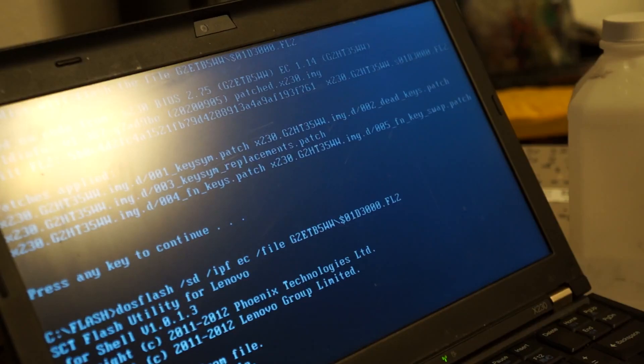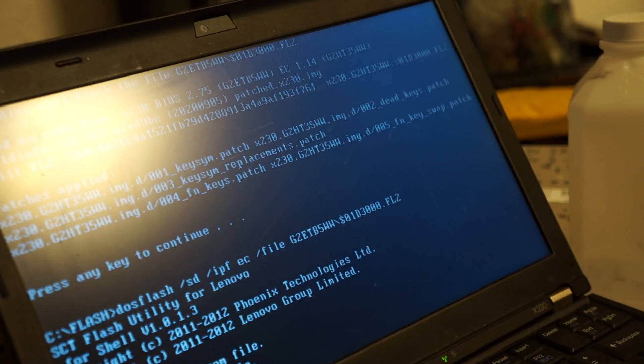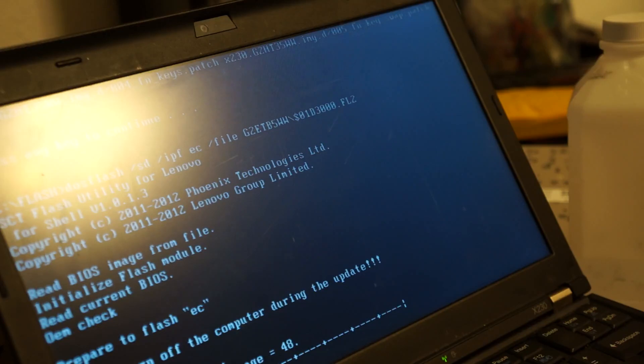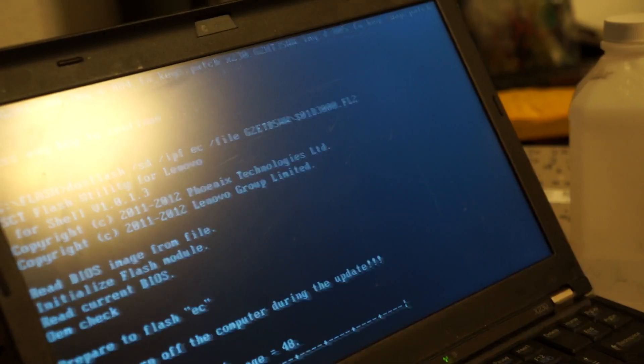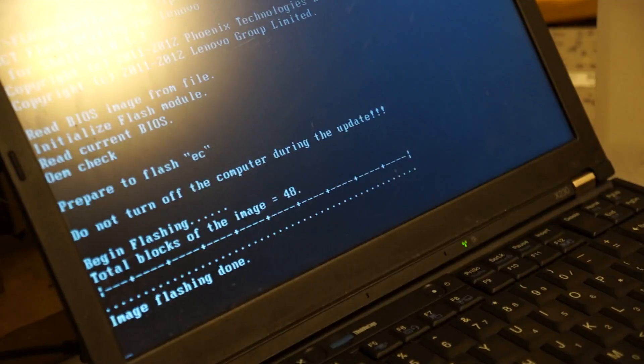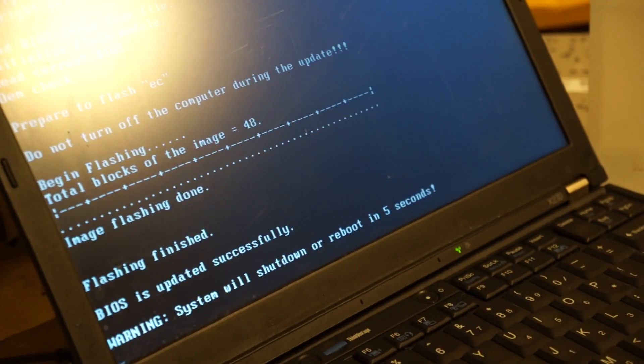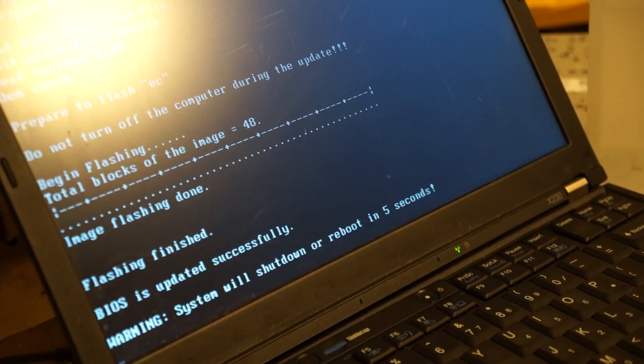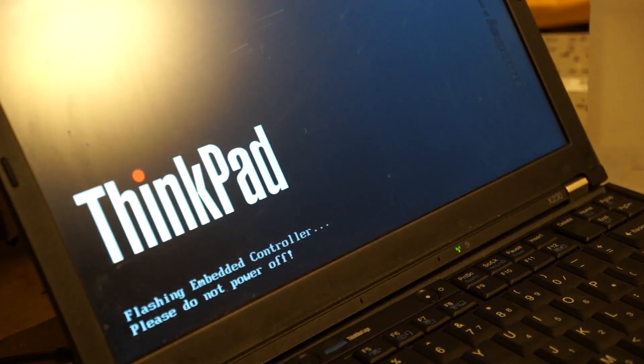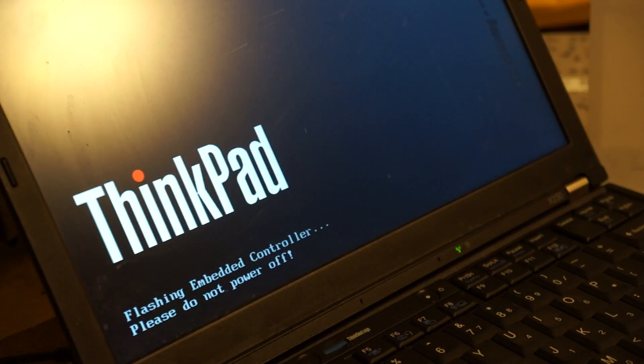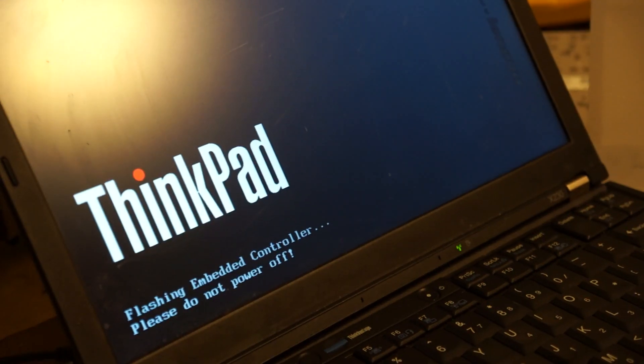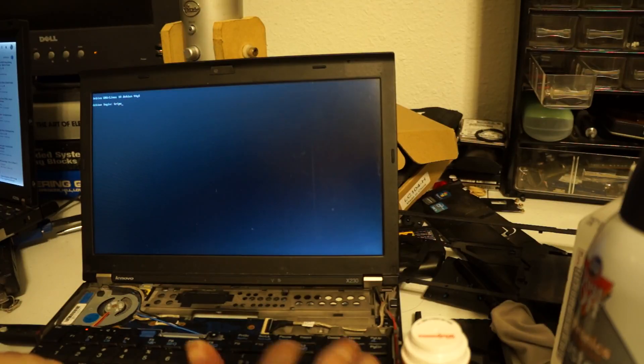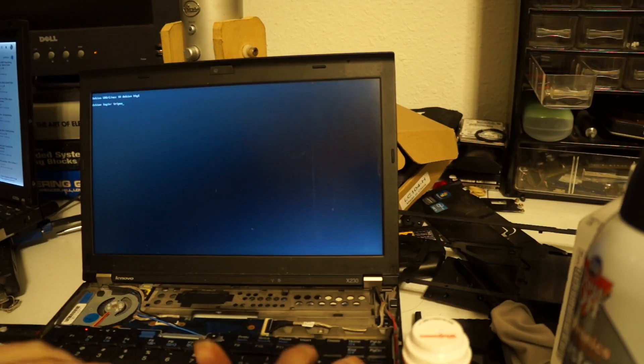Since Coreboot uses just the BIOS, and this really just puts the EC firmware or the electronic controller firmware on it, I should be able to later put Coreboot on it and still have the modified keyboard mapping.